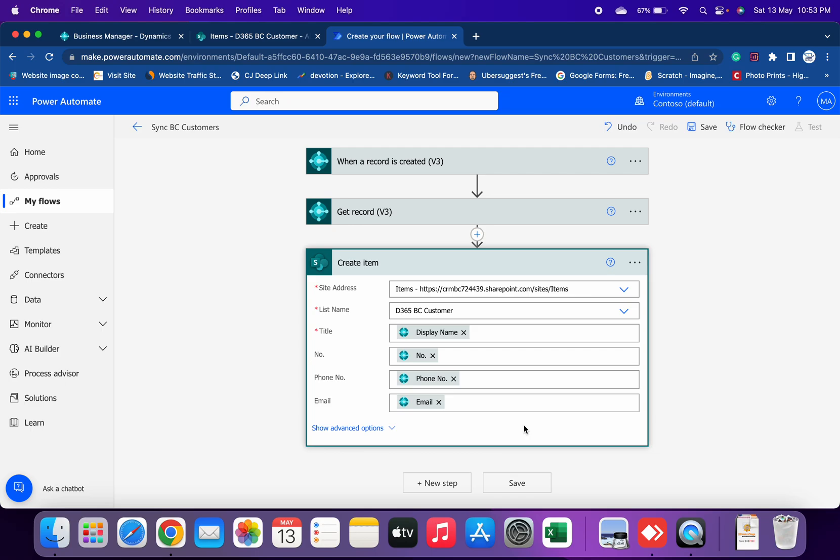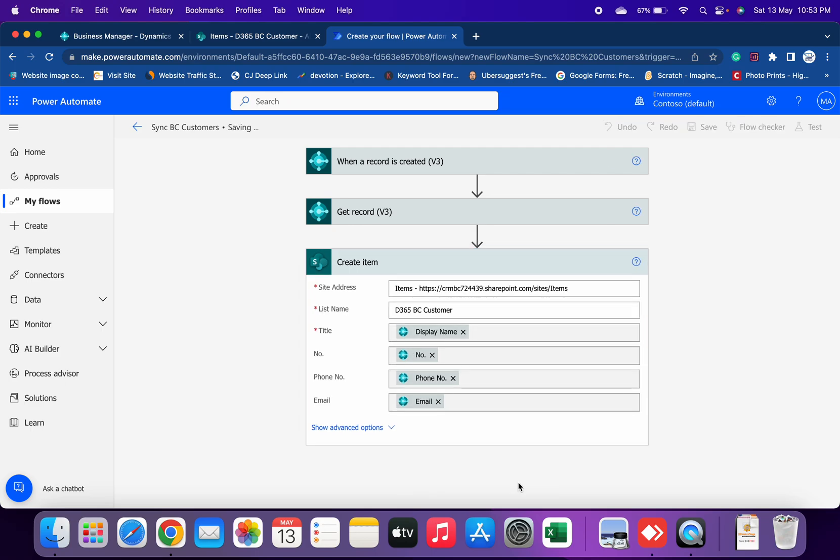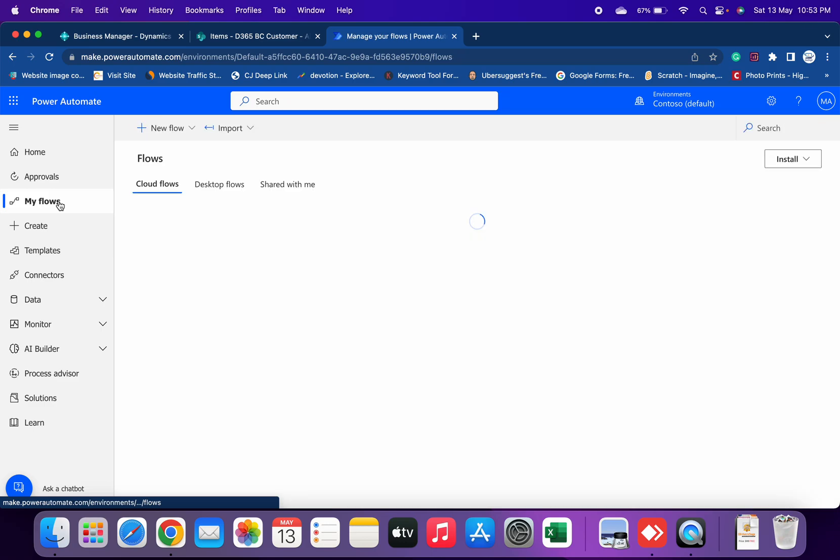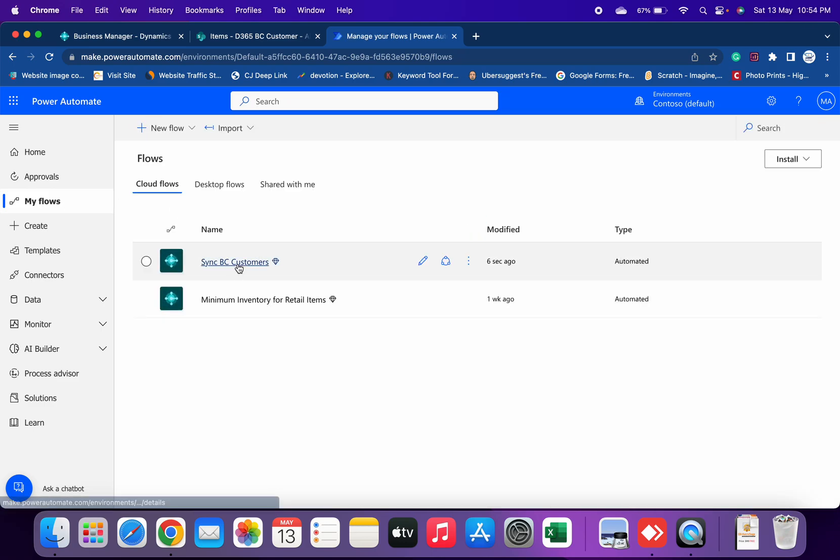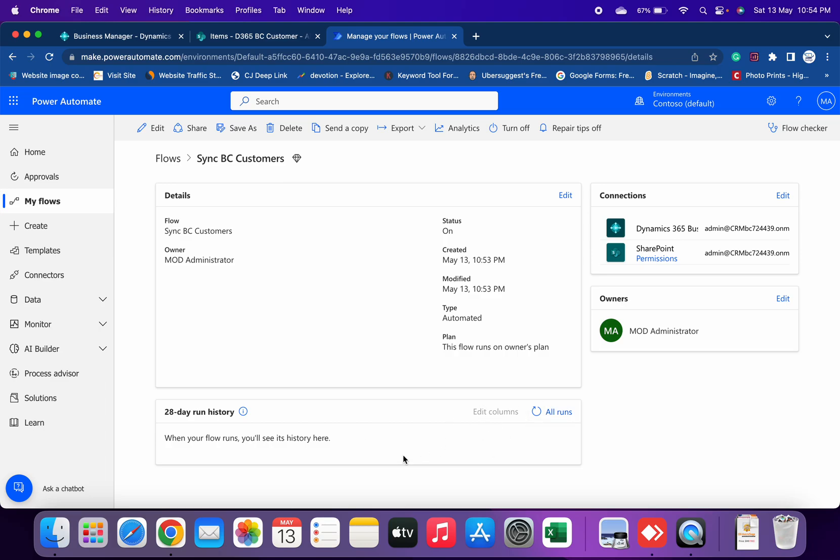That's all. It's so simple that you just have to give only a few things, a few information, and rest of the things will be handled by Power Automate only. Just save this flow and now we will see the magic of it. Go to My Flows, open this. Currently you can see that it did not run anything, no run so far, because I have not created any new record.